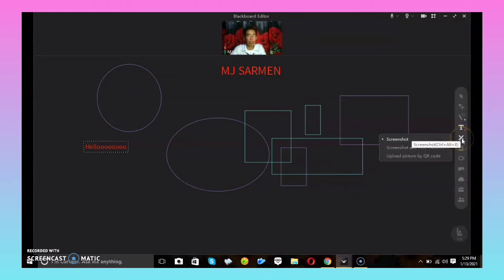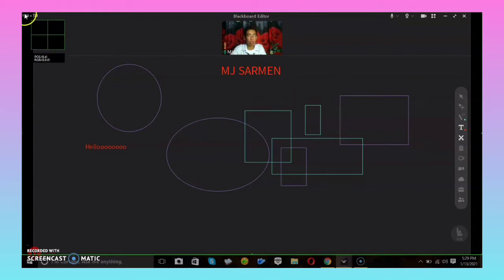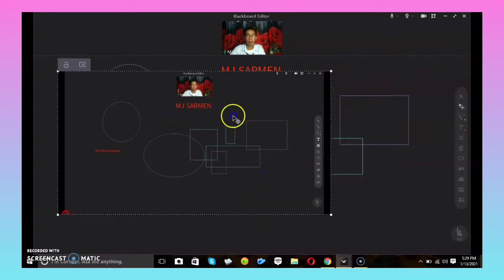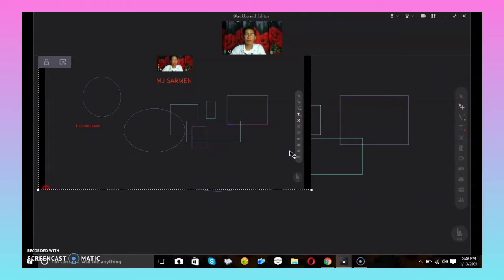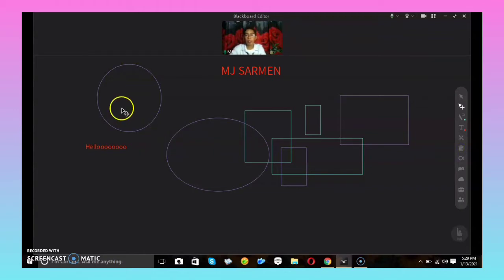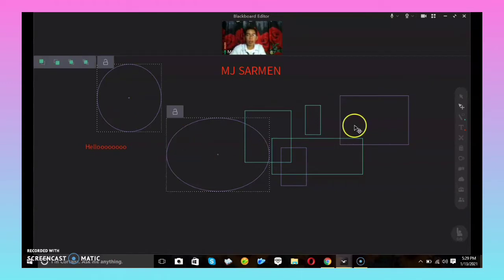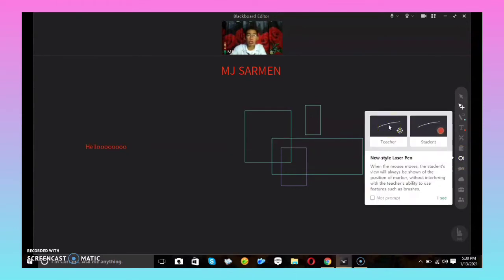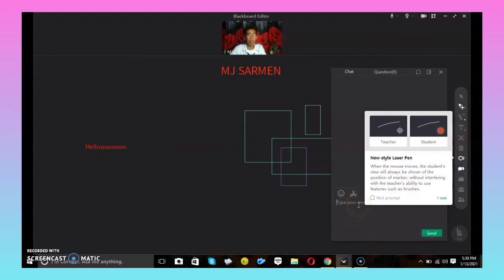After the text tool, we also have the Screenshot tool. The next tool is the Trashcan — this is where you can delete something. If you want to erase or delete an object, click on that object and then click this tool. The next tool is the Laser Pointer — available for both teacher and student. The next tool is the Chat Box, where you can type messages to your students.